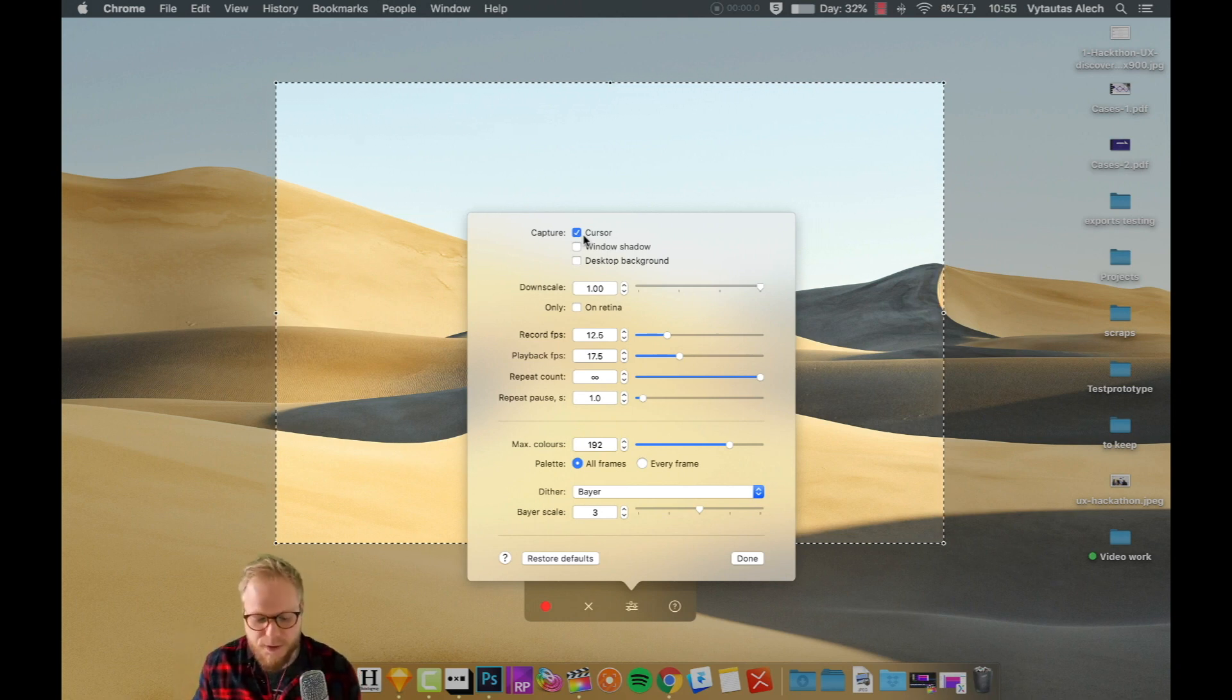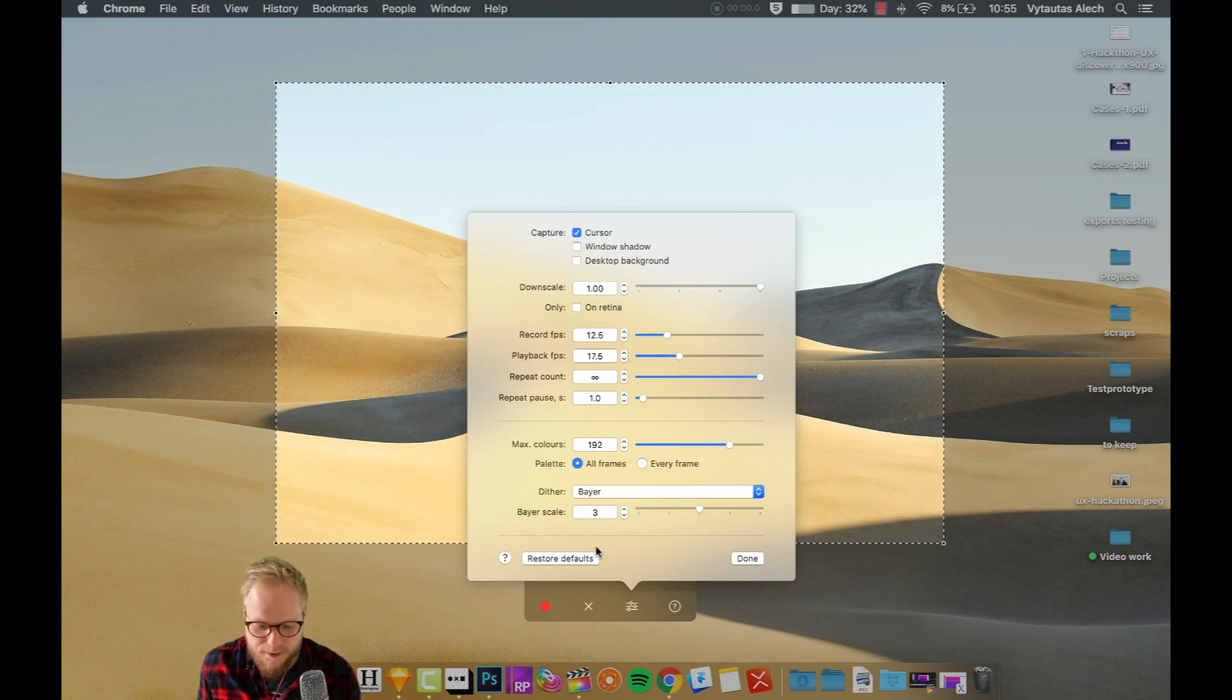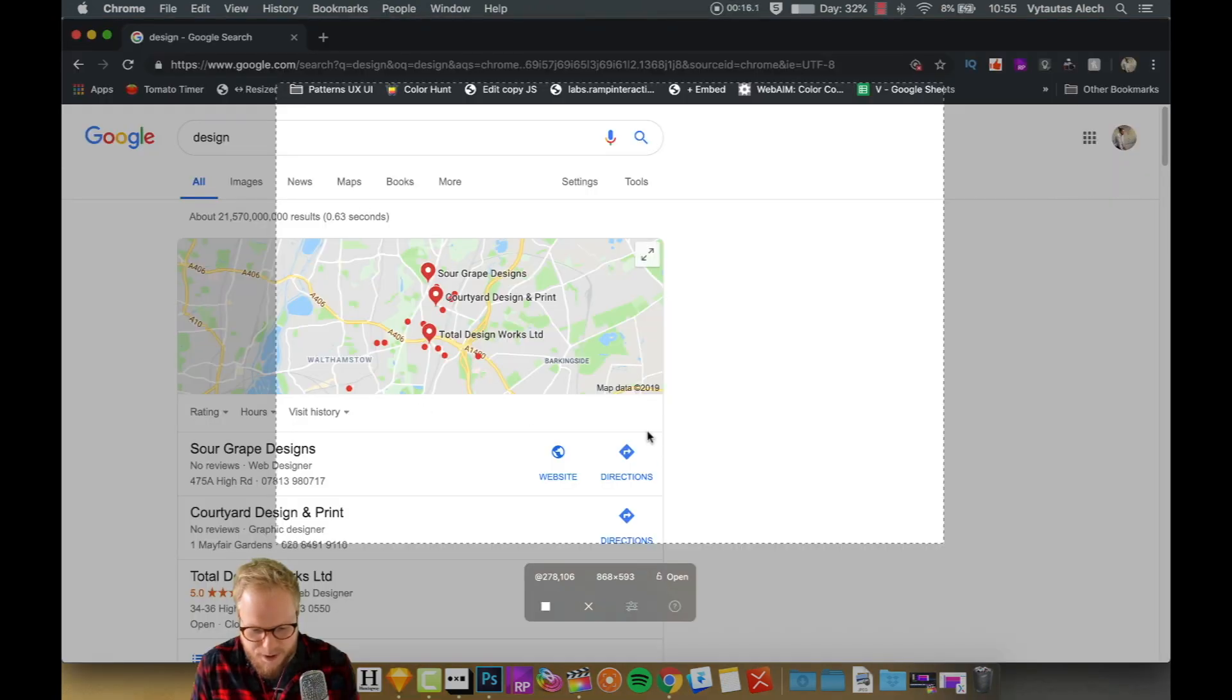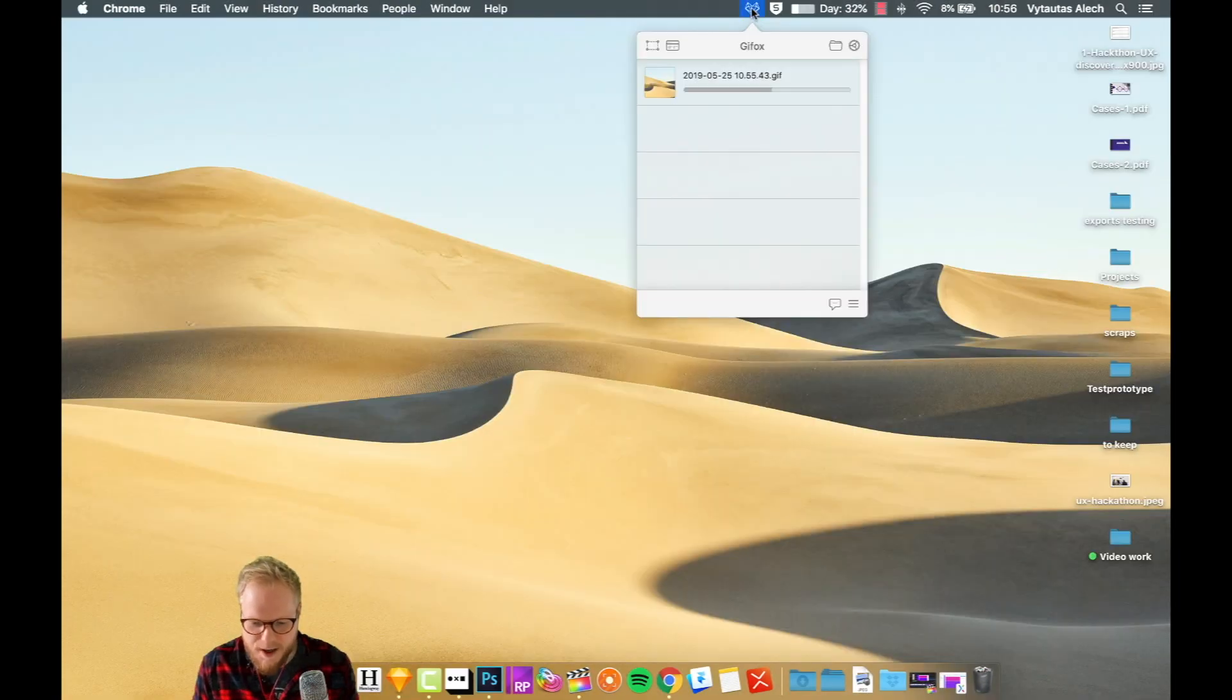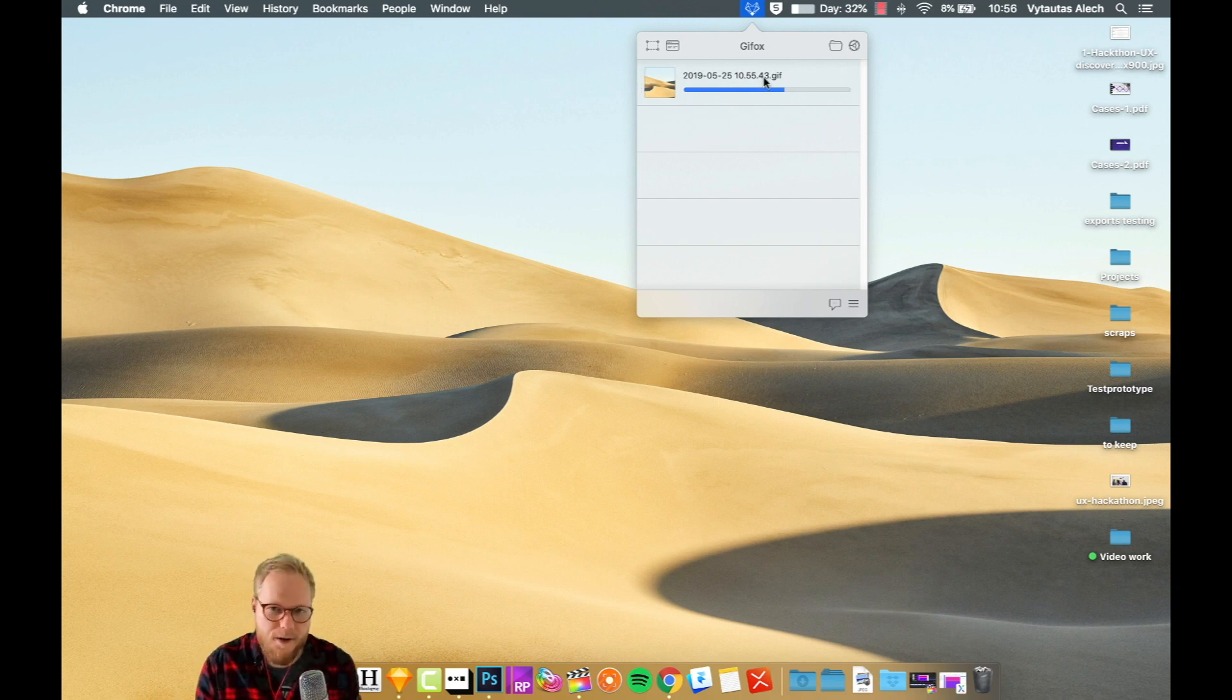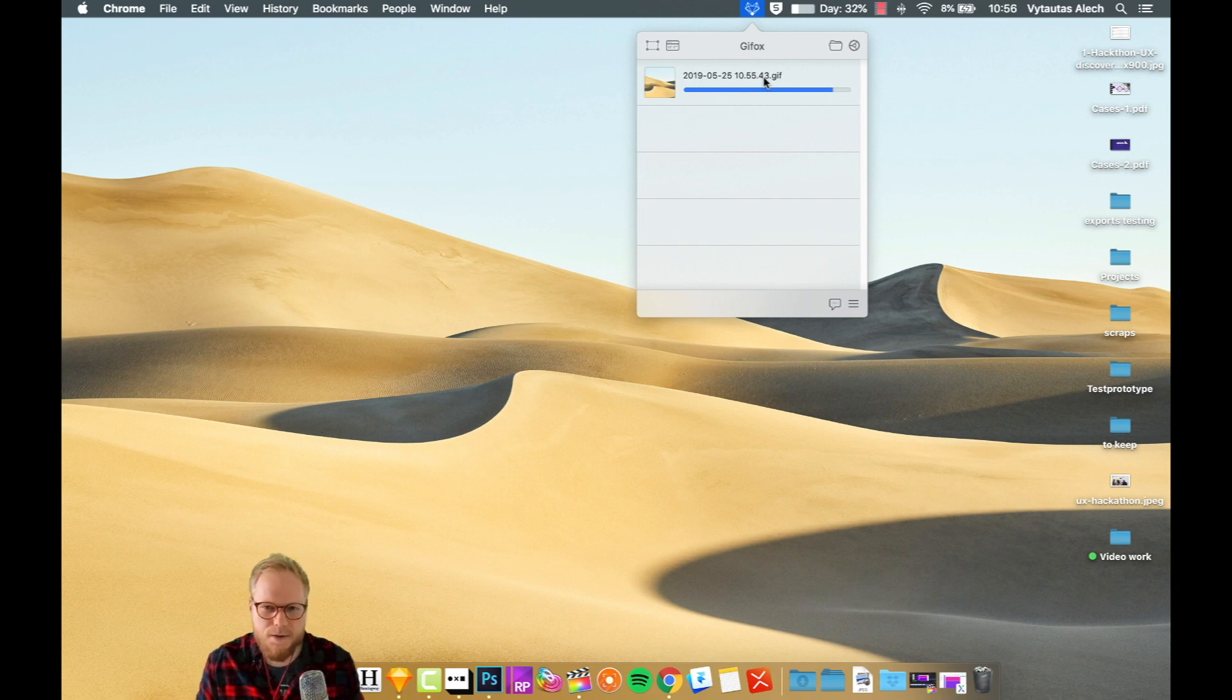But it basically captures what you do on a screen in a GIF, and it's really useful when you need to communicate micro-interactions to your developers. As you can see, I would maybe show that interaction or what happens there, close it down, and Gifox does the rest, which creates a GIF. There's a lot of applications. It's really useful when you need to communicate exactly what's going on in just a tiny snapshot.